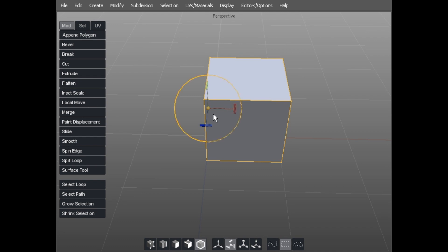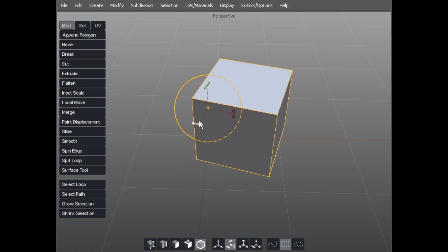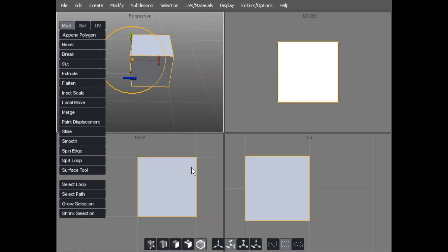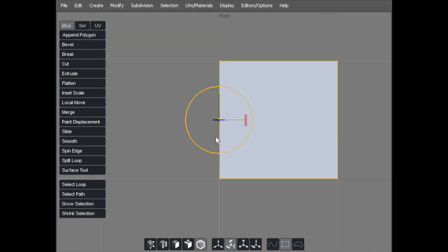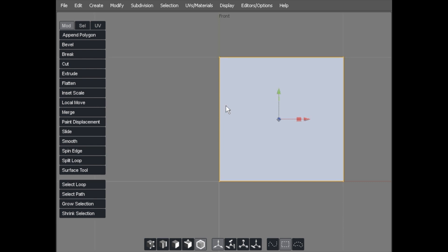So if I hit keyboard R for rotate and rotate, it would rotate around that pivot point there. That's the quickest way of doing it, not as accurate as the next one. The second process would be to use keyboard A and go to point mode.